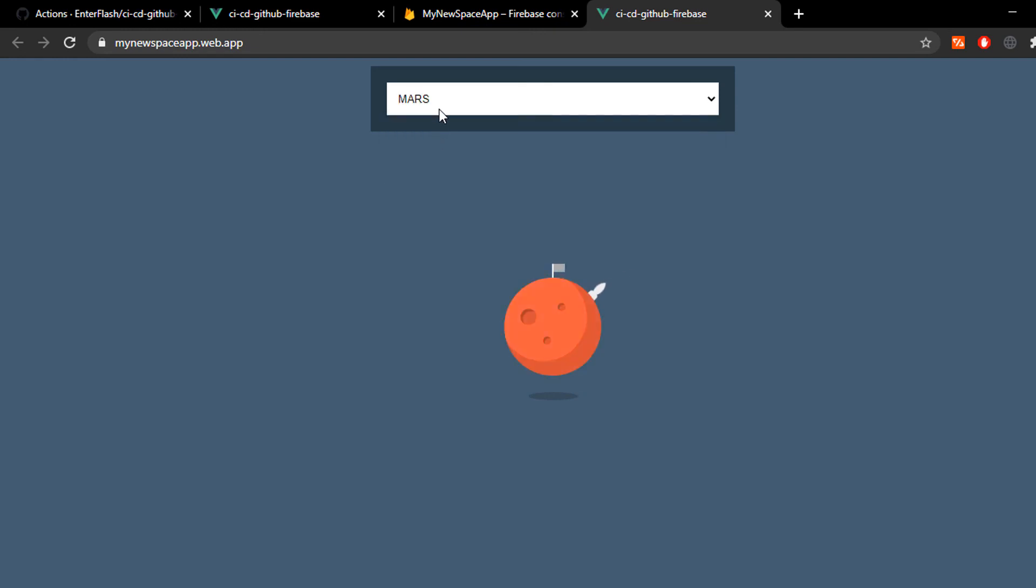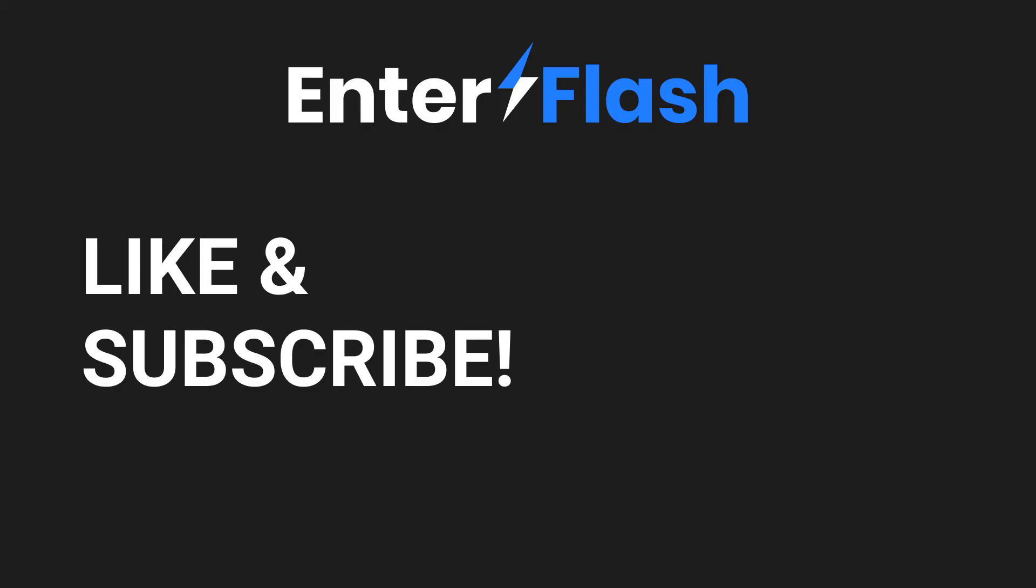Perfect. So, hopefully this video was helpful. It's a pretty quick video and this is a pretty basic method of using CI/CD. If you'd like more content, go ahead and like the video and subscribe to the channel. It helps out a lot. Thank you for watching. Bye! Happy coding!